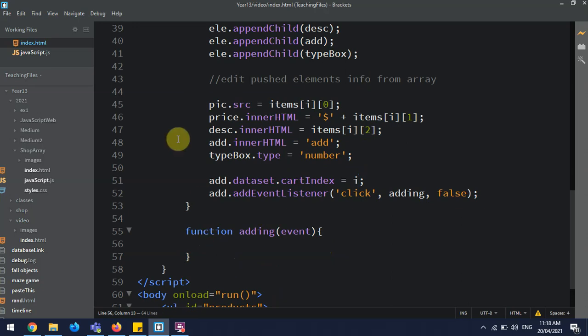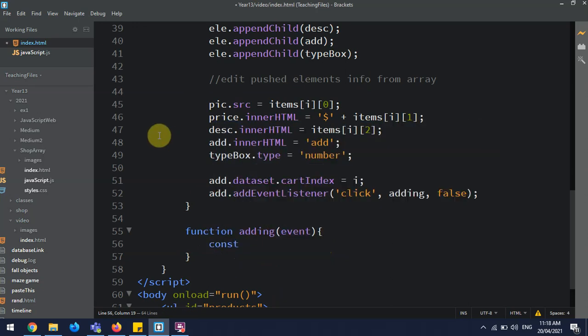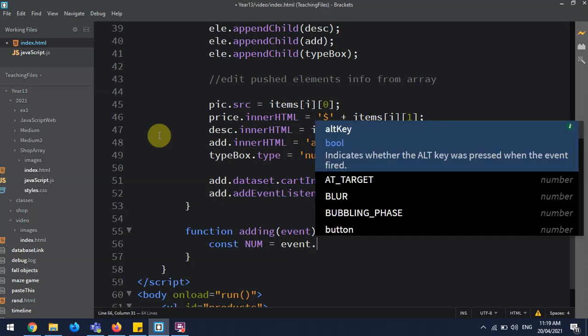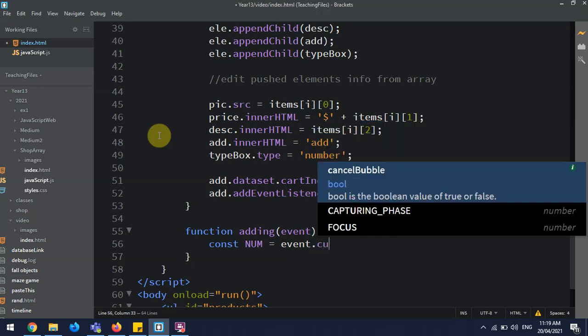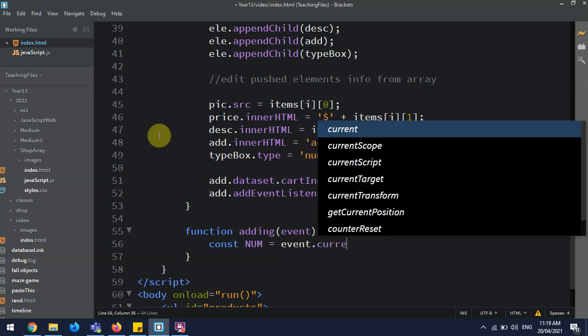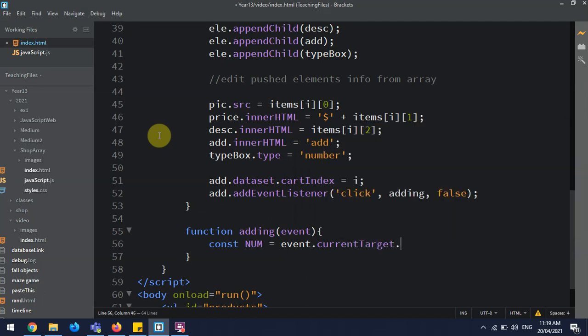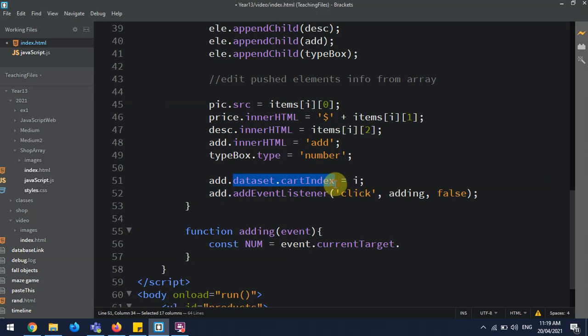So we're going to make a const, which we're going to call num, which const should be like this, num equals, what is it? It is the event.currentTarget.dataset - it's up here, dataset, there you go, dataset.cartIndex.